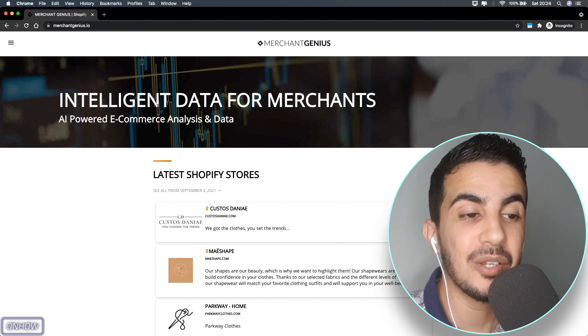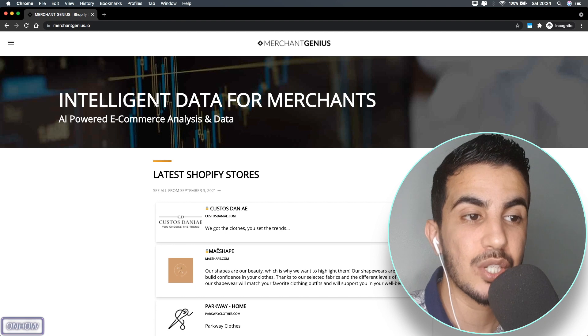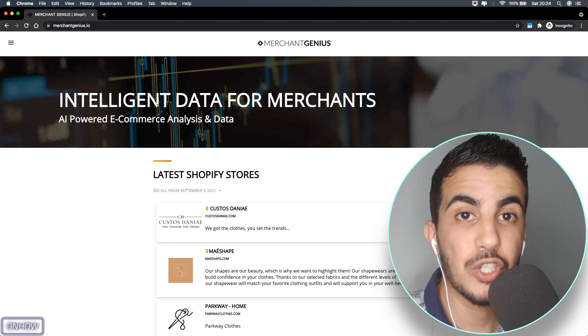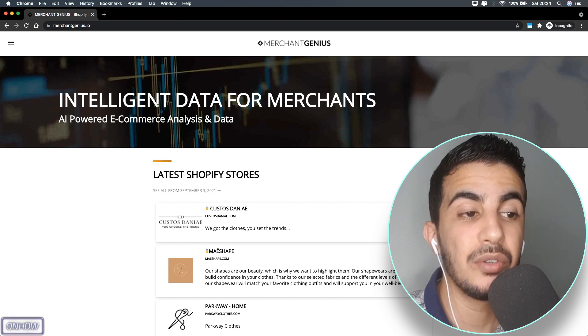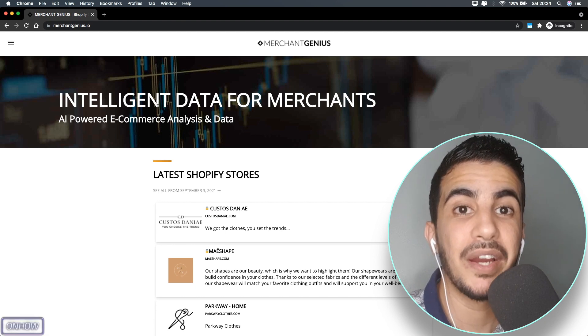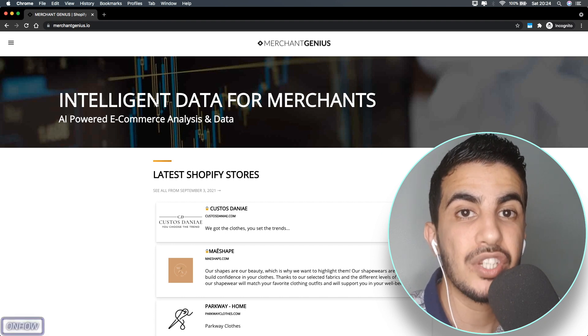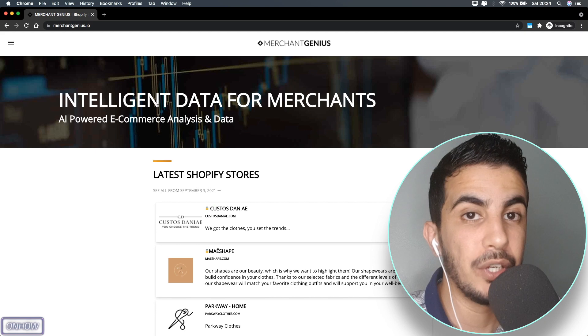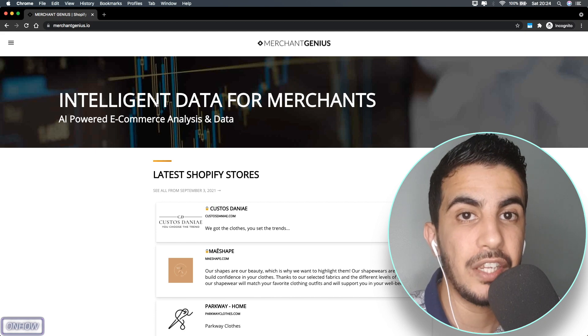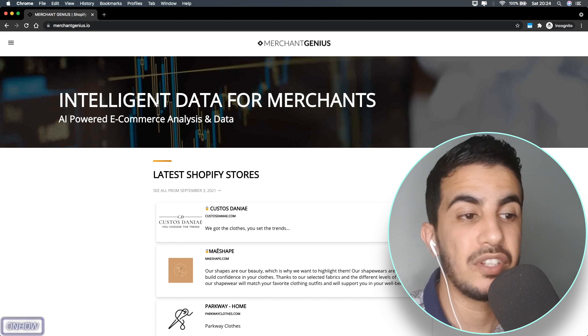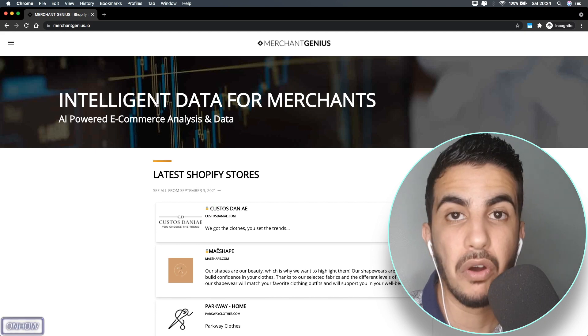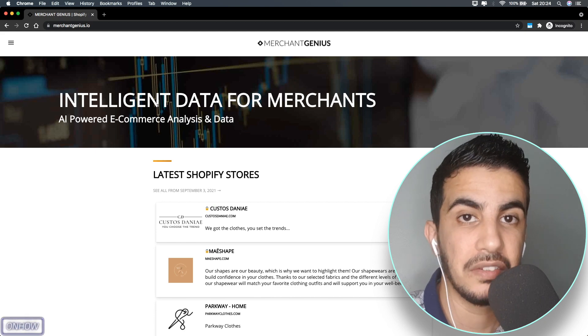...that you can use to search for dropshipping Shopify stores on this platform by a keyword that will be related to your niche, whether it's gadgets, phones, or anything.